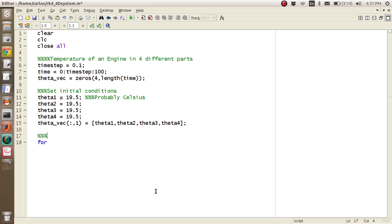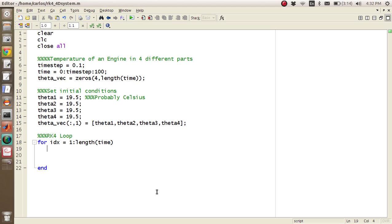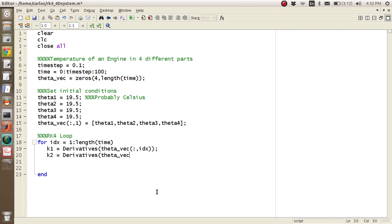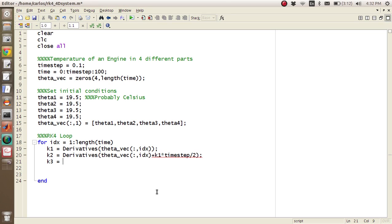And so now you can do your RK4 loop. So you got for IDX is 1 to length of time. And so now for coupled ODEs like this, this is what I like to do. I like saying K1 is equal to derivatives of theta_vec all count IDX like this. So derivatives is going to be a function that we're going to write later. And it's essentially going to compute the derivatives at the current value. And so then you just do your stereotypical function call here.